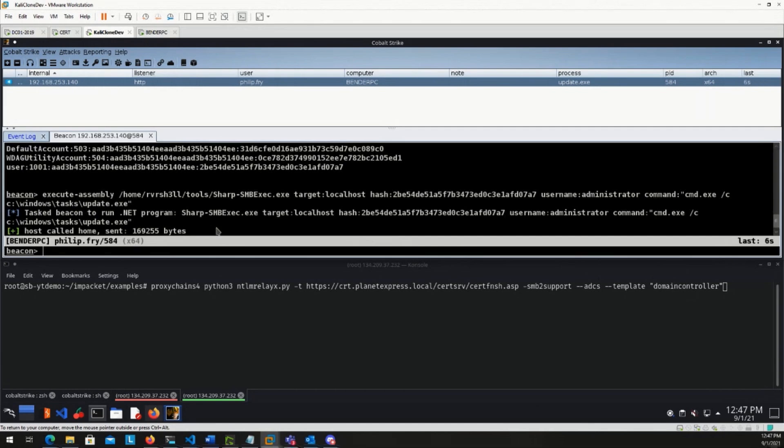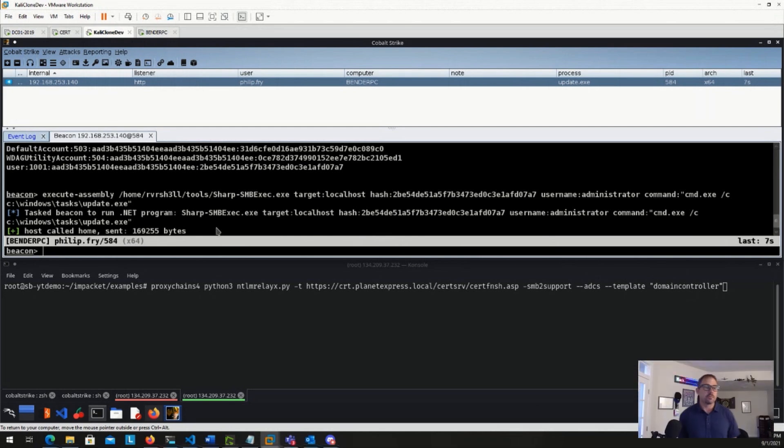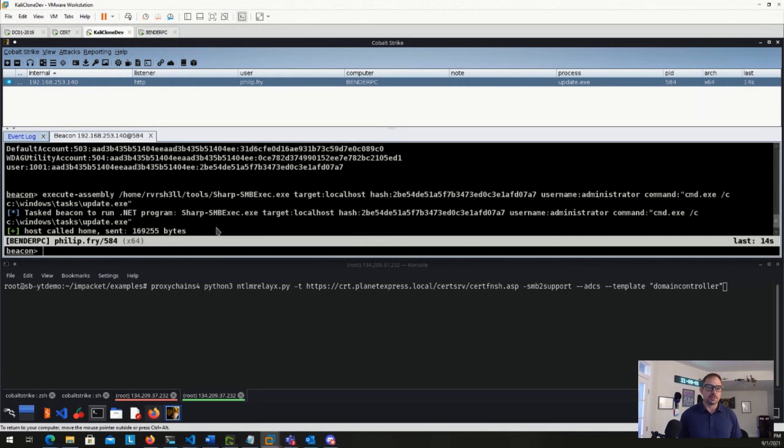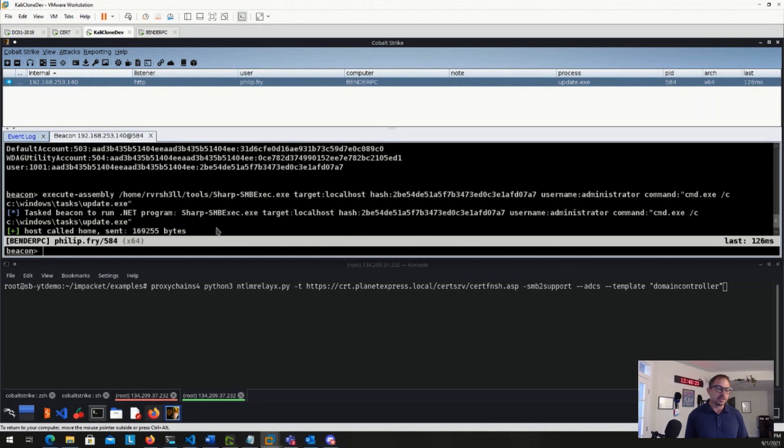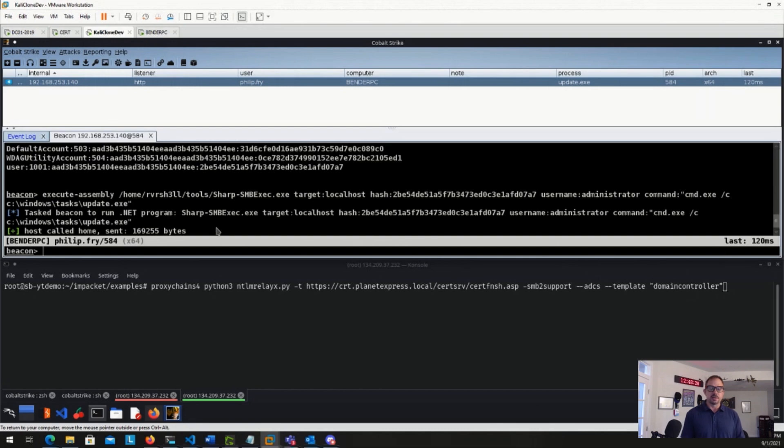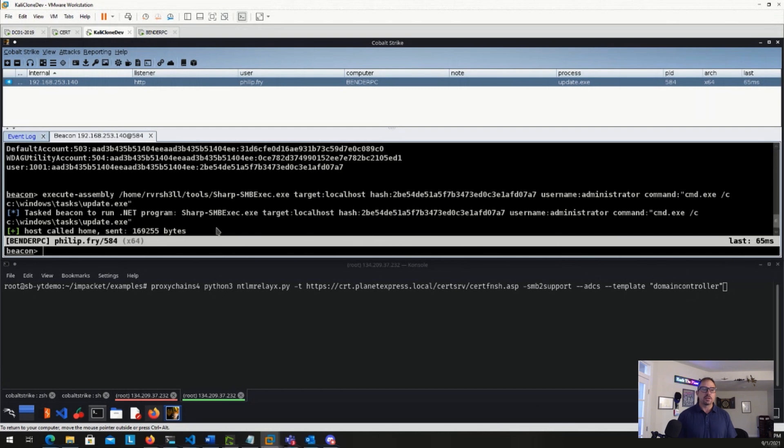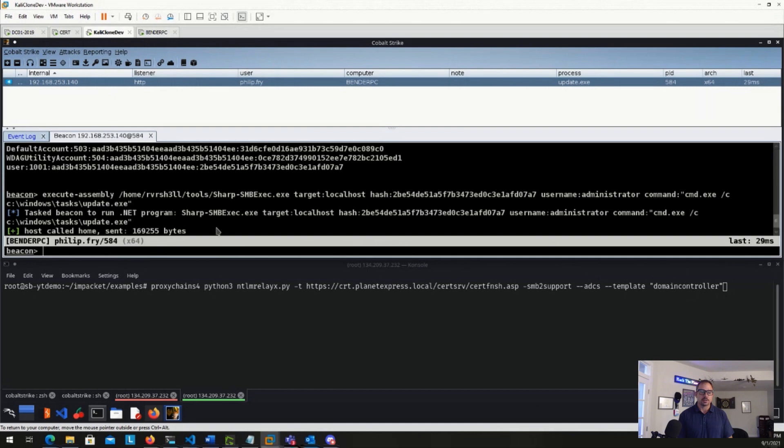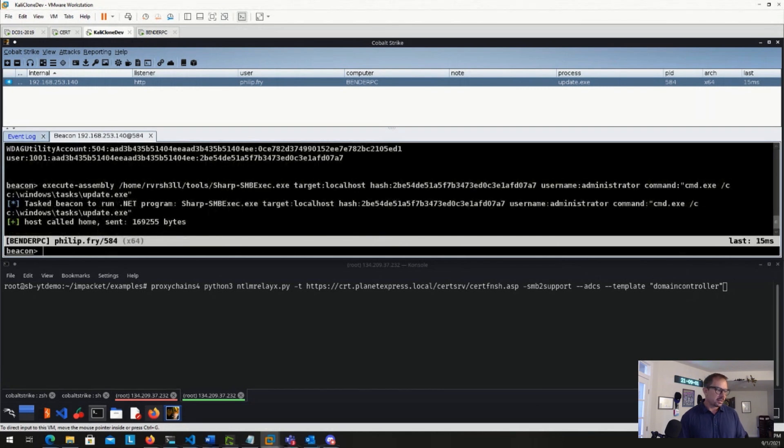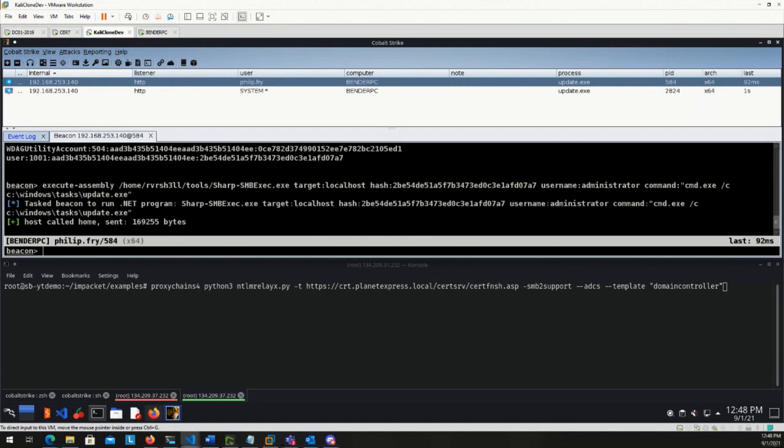And the way this is executing in Cobalt Strike with execute assembly is it's loading basically .NET programs in memory to execute it against this target. So we're not dropping this to disk per se. We are executing it in memory. The way this does this is it spawns a sacrificial process, injects into that process and over named pipes gets the output back. This is detectable via EDR. There are some ways around that, which will be out of the scope of this talk today. So we don't worry too much about EDR bypass or anything like that. So we'll give that a second to come back. And there we go.